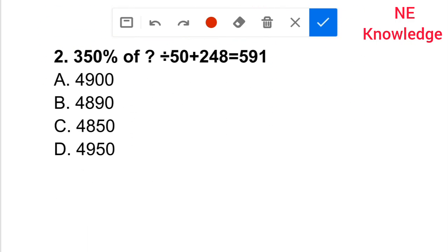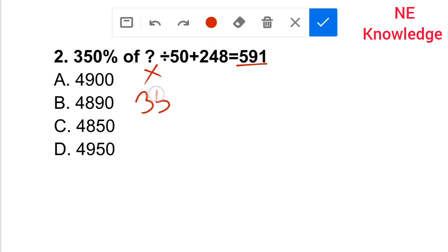350% of what? 50 plus 248 is equal to 591. If I mark the question mark, I will be able to get the value. 50% of what?